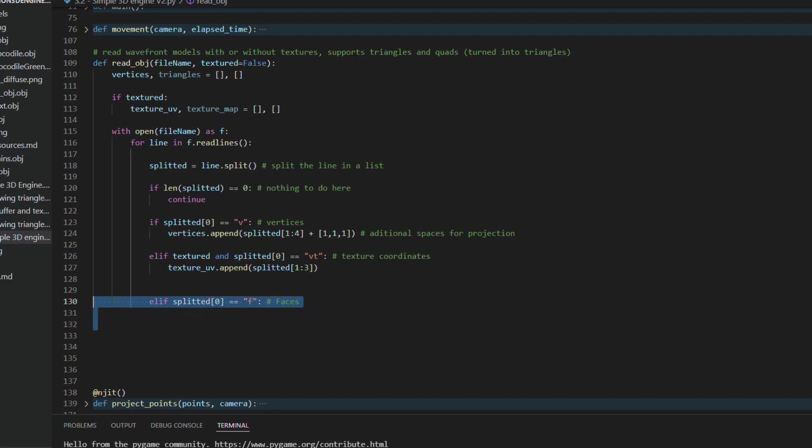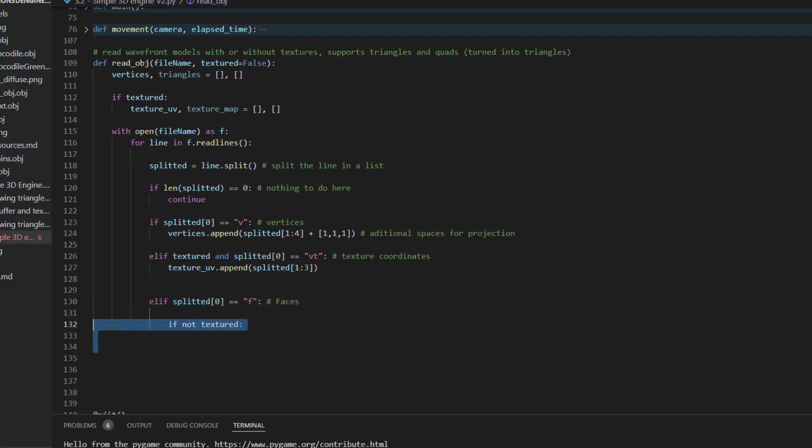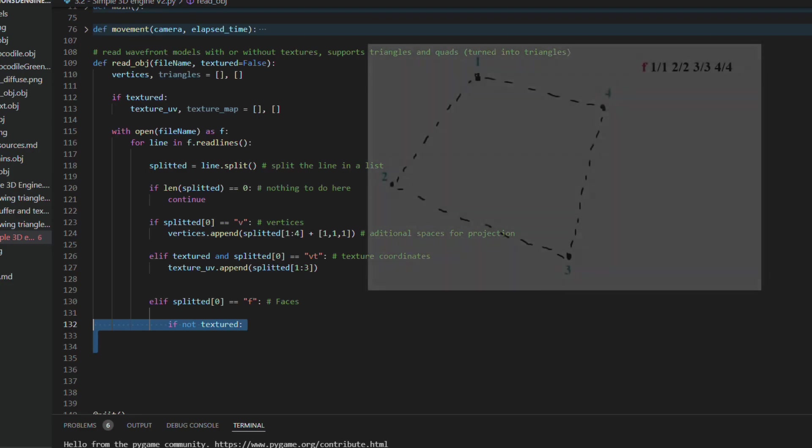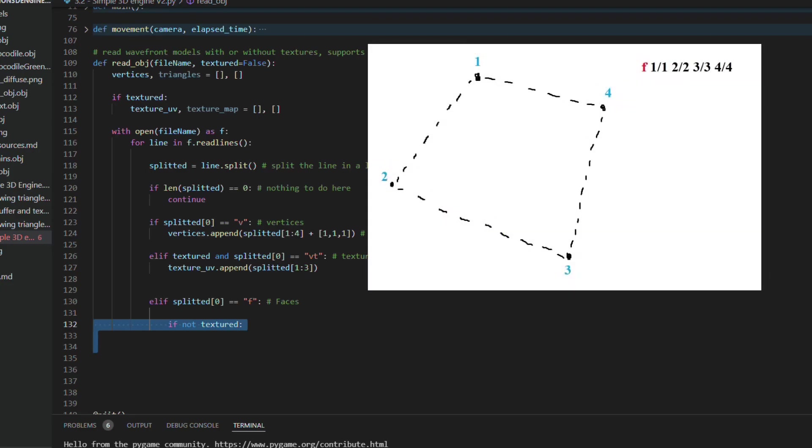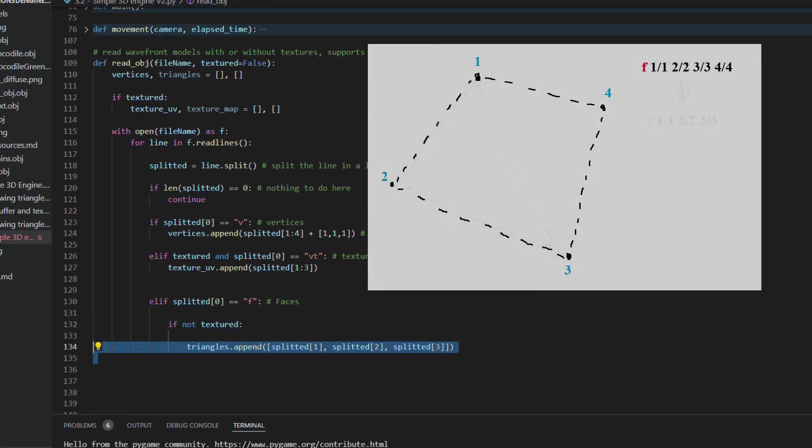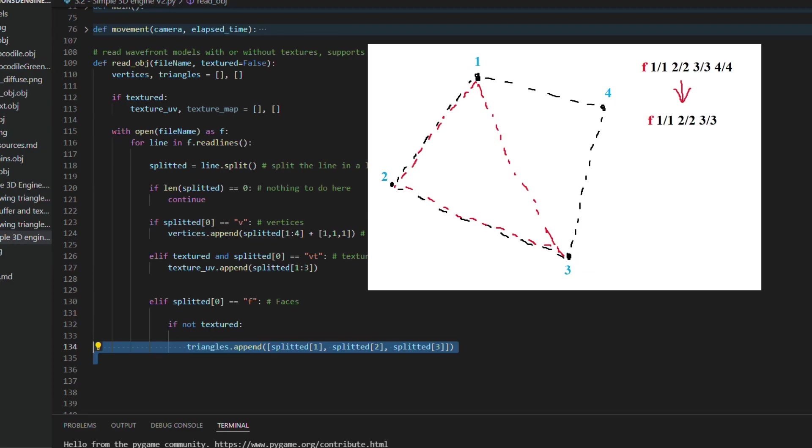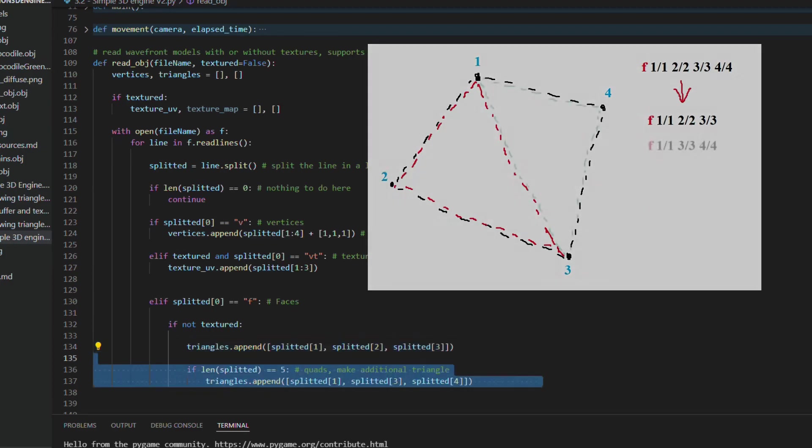If it is f and it is not textured, we save the next three elements in the list of triangles. And if this line has five elements, we will save one more triangle on the list, with the second element and the fourth and the fifth.